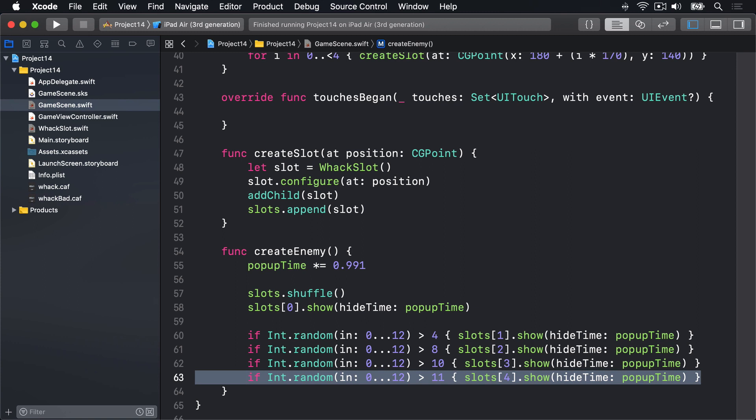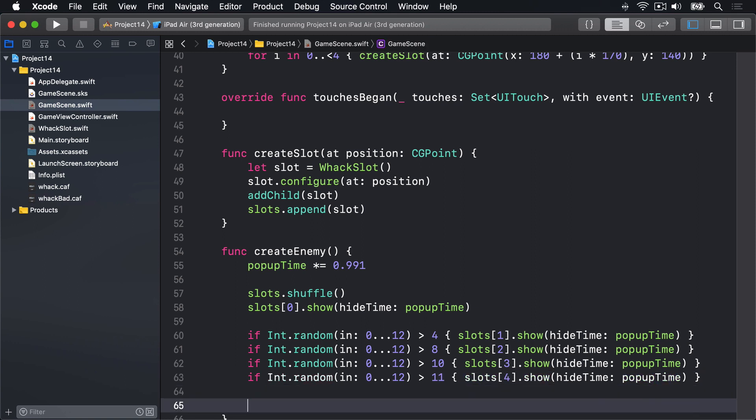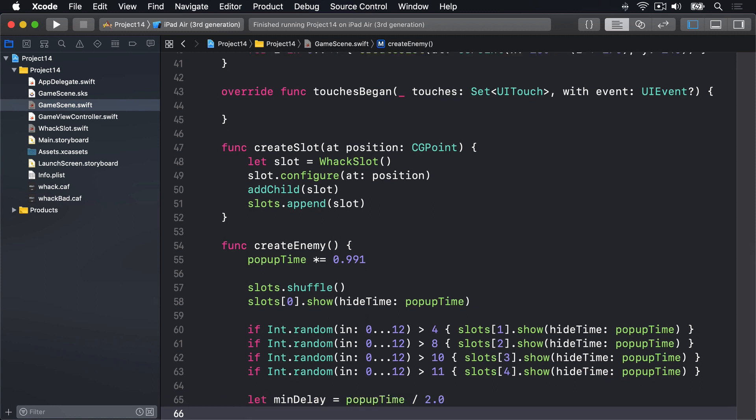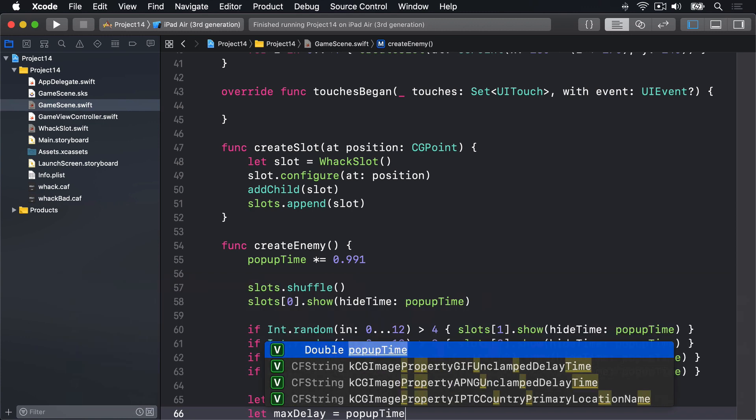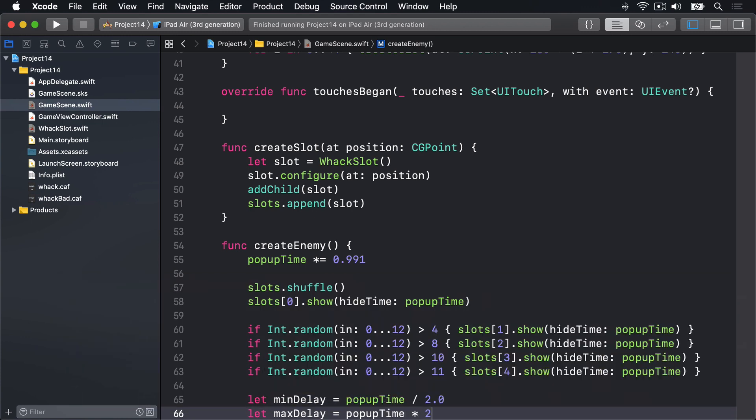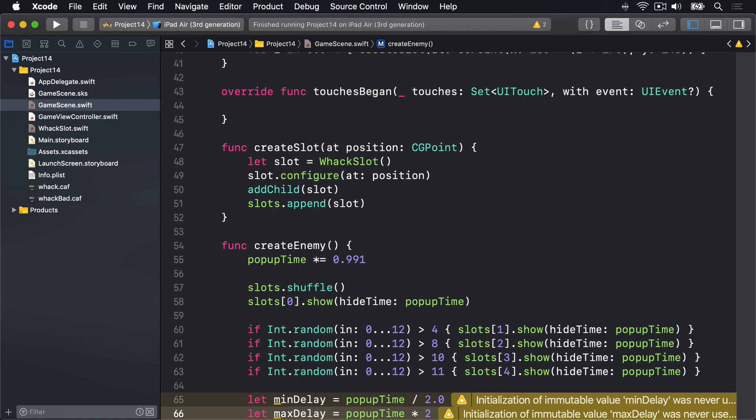Next we want createEnemy to call itself after a period of time. This needs to be a random period so the game isn't too predictable. We can calculate that by saying let minDelay be equal to popUpTime divided by 2.0 and the longest delay be popUpTime times 2. So it could be between half popUpTime and twice popUpTime. So when it starts at 0.85 it could be 0.425 or twice that, 1.7 seconds.